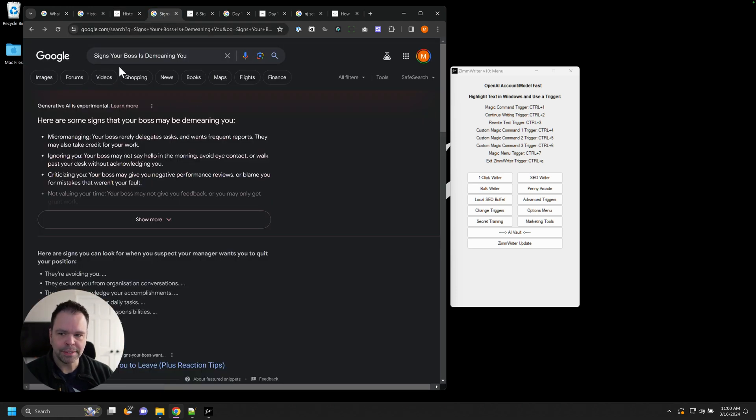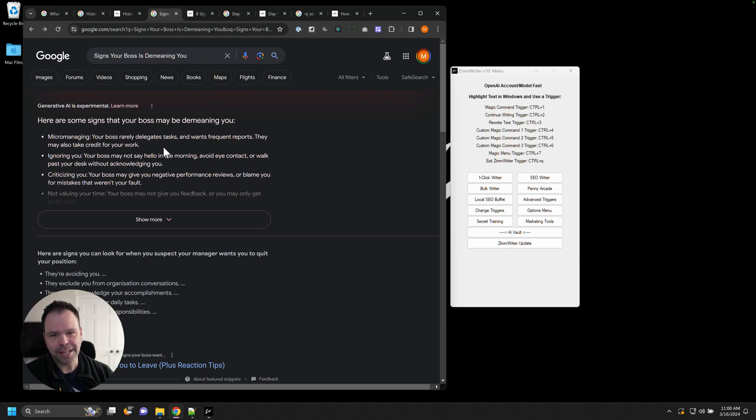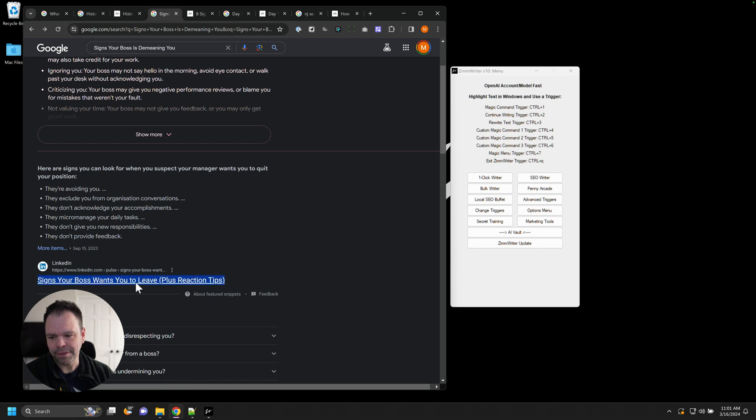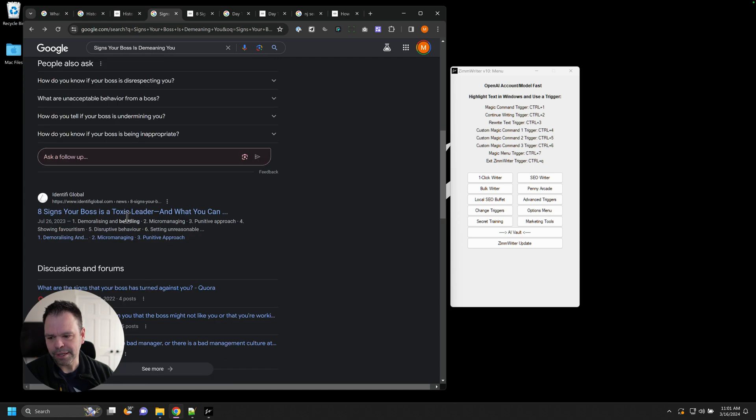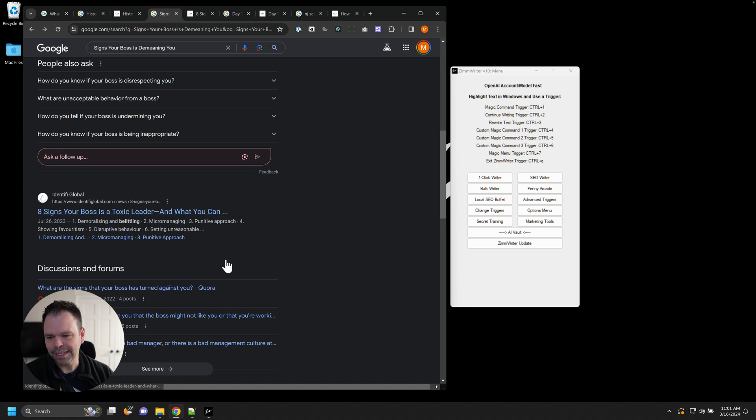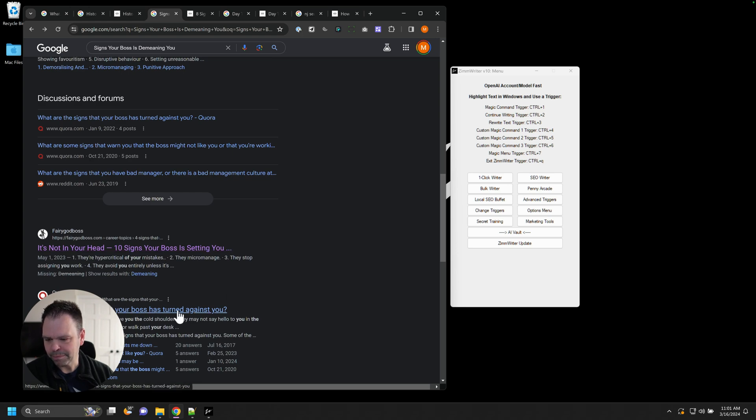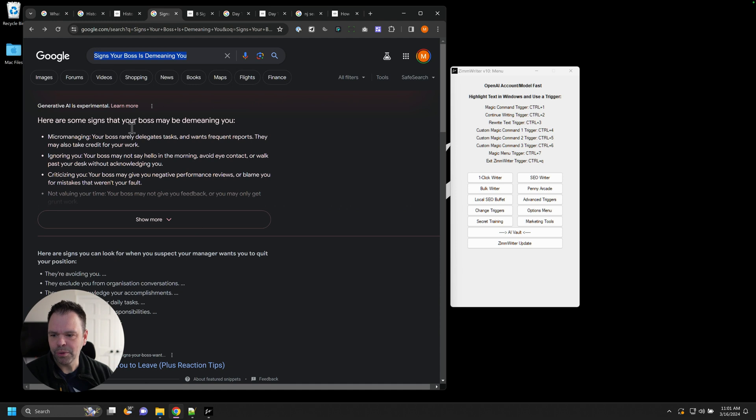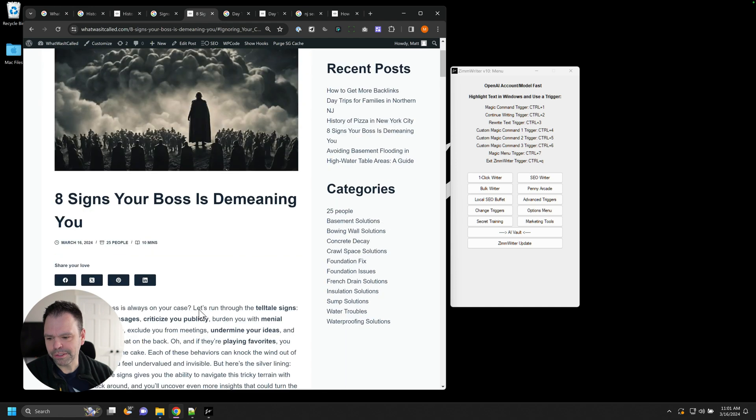Let's look at another example. Signs your boss is demeaning you. Here's some signs. Micromanaging, ignoring you, criticizing you. This is all generative AI right here. So if ours is as good as this or better, then we're answering the search intent. We have this article from LinkedIn. Signs your boss wants you to leave. Now that's different than demeaning you. Eight signs your boss is a toxic leader. It's a little bit different. Ten signs your boss is setting you up to fail. So honestly, there's no results for signs your boss is demeaning you, aside from Google's generative AI. Let's look at the article that we wrote.